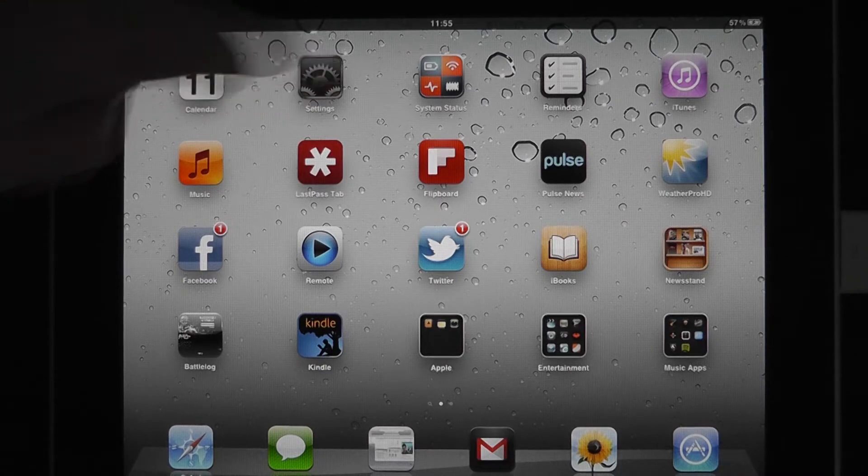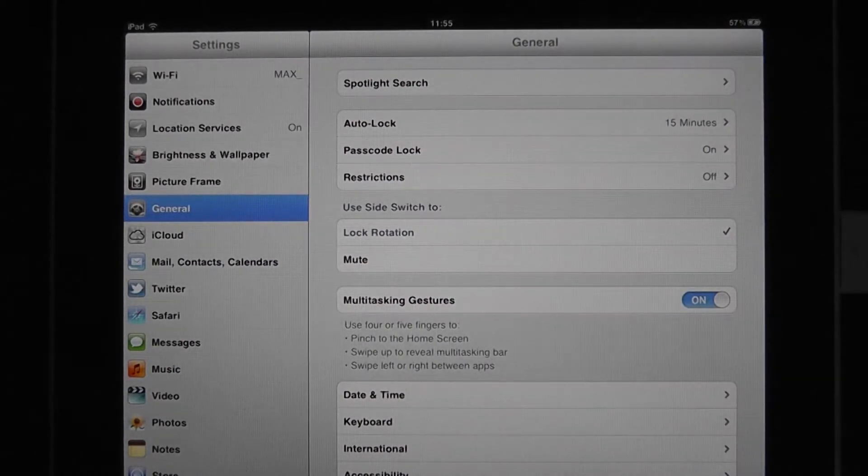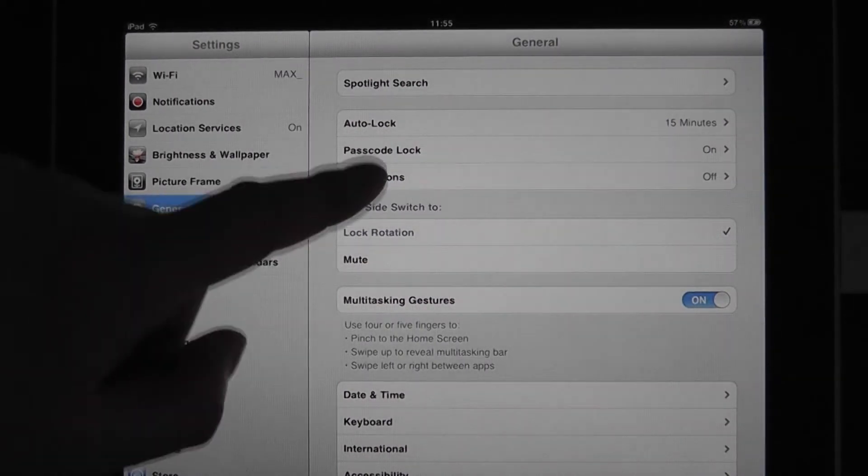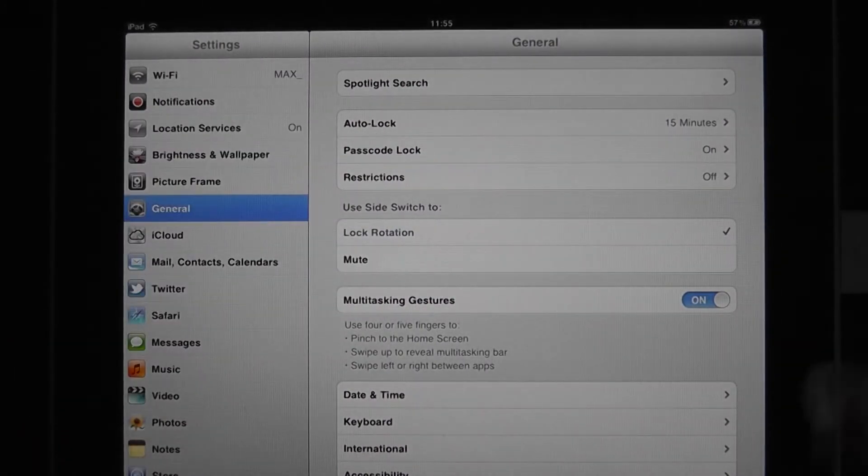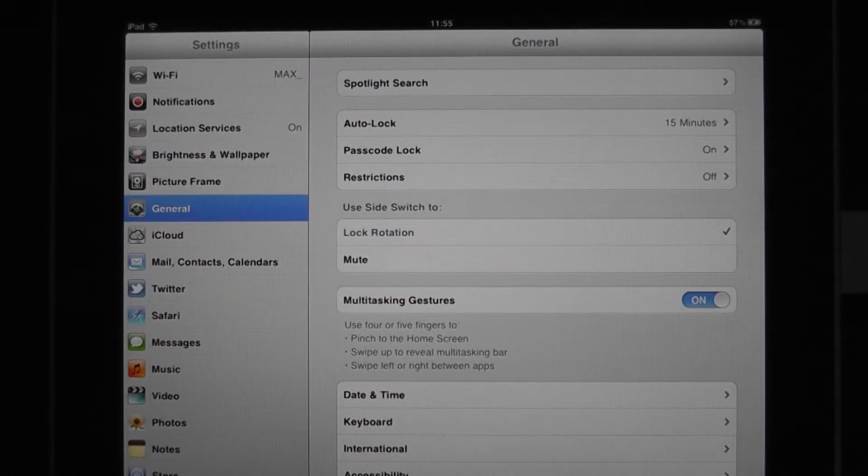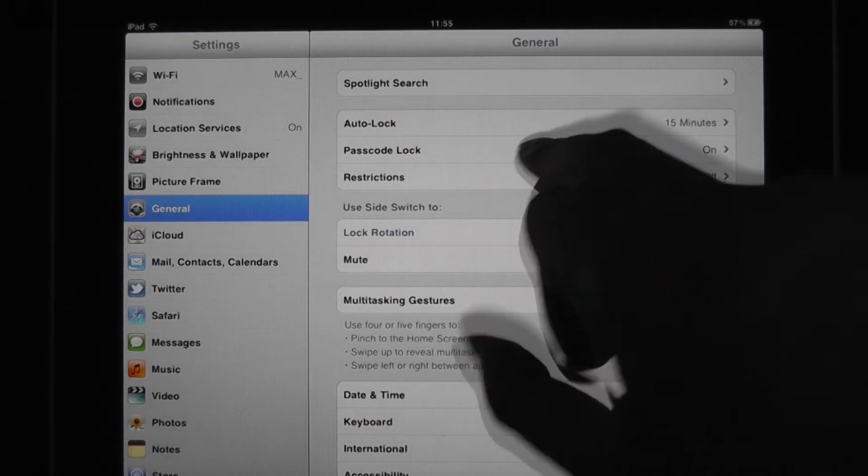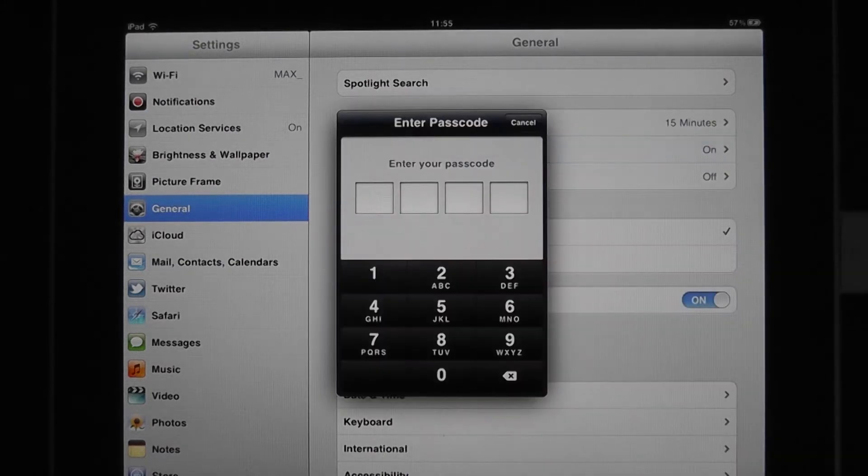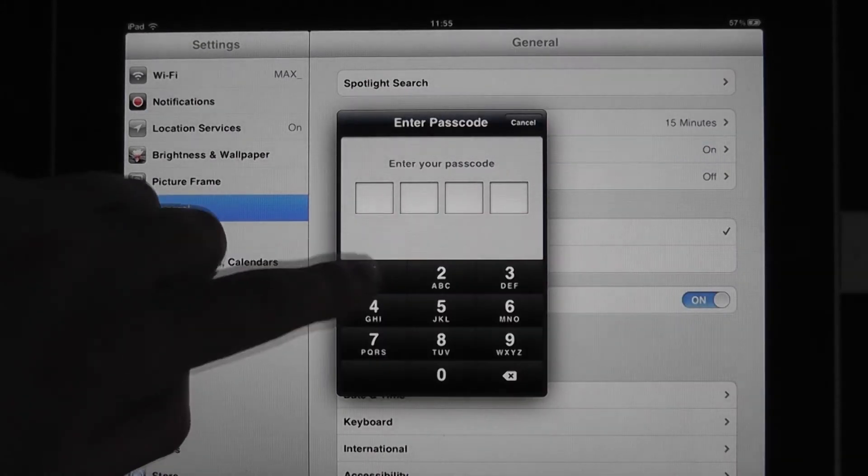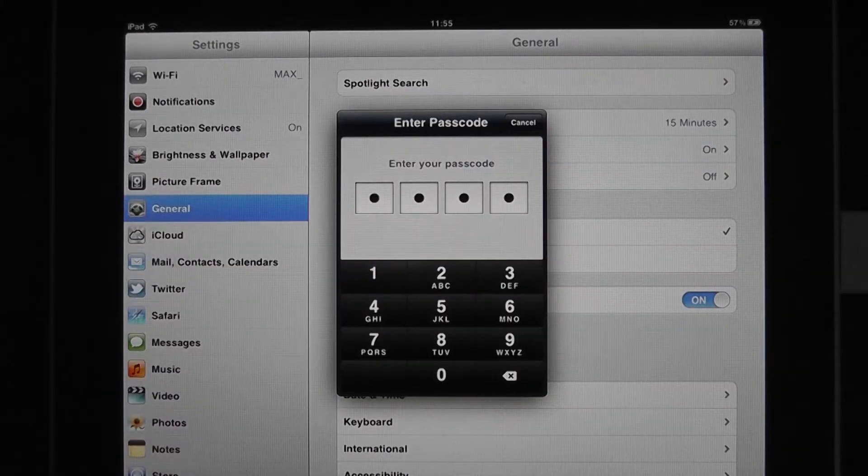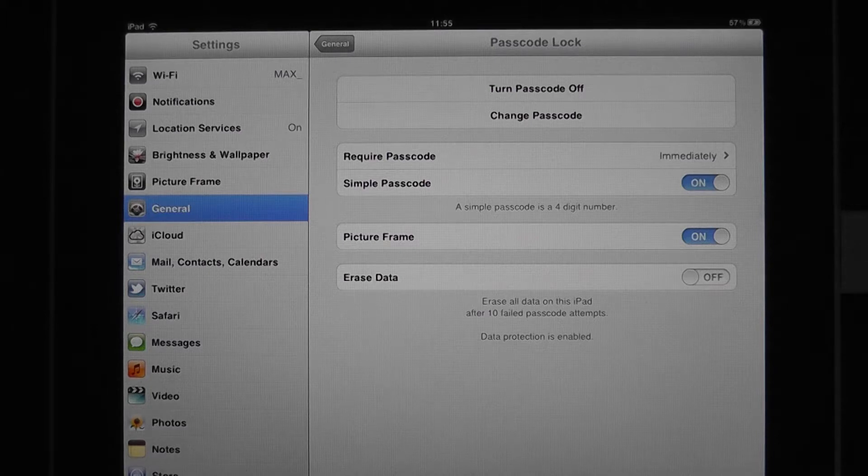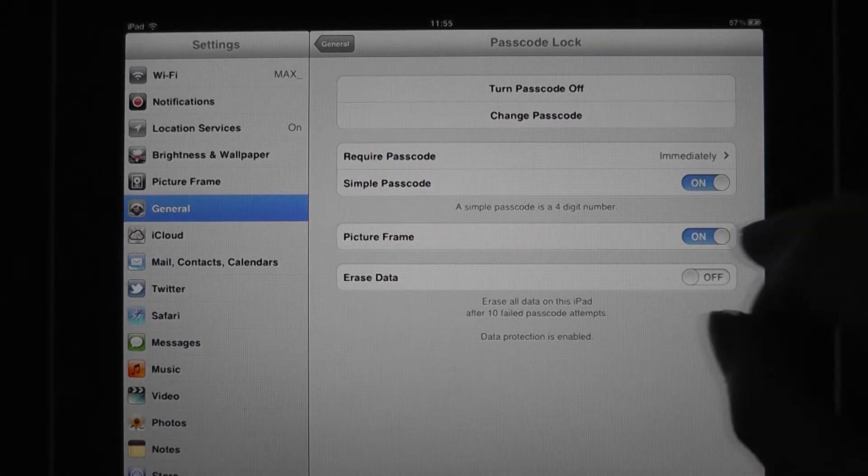So all we do is we're going to Settings, and then we go to Passcode, which is actually already turned on because we've just seen that. So we hit that. It's going to ask for a passcode again. 1111. Not the most secure.